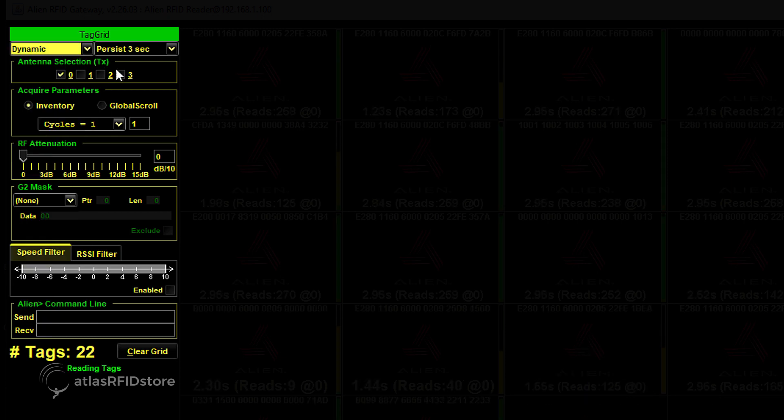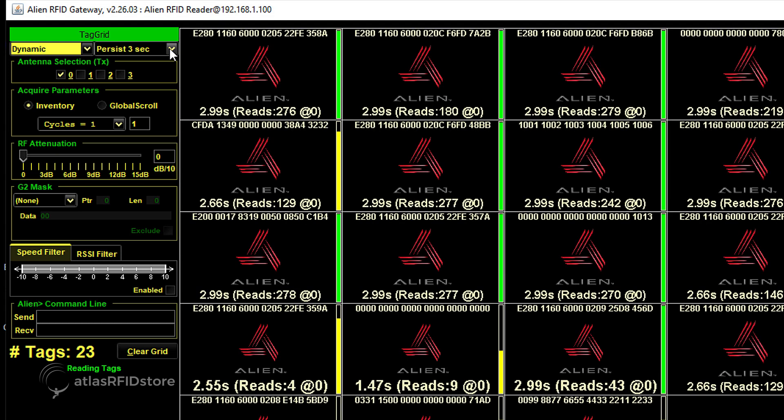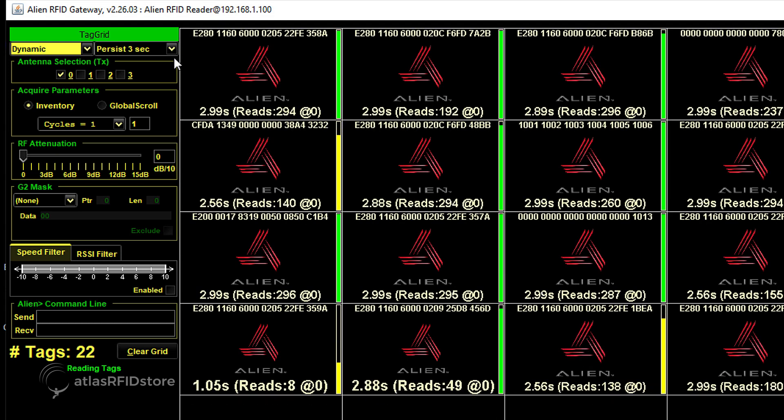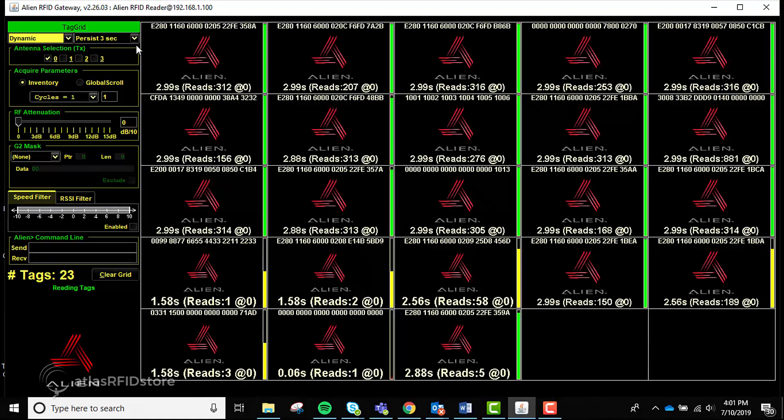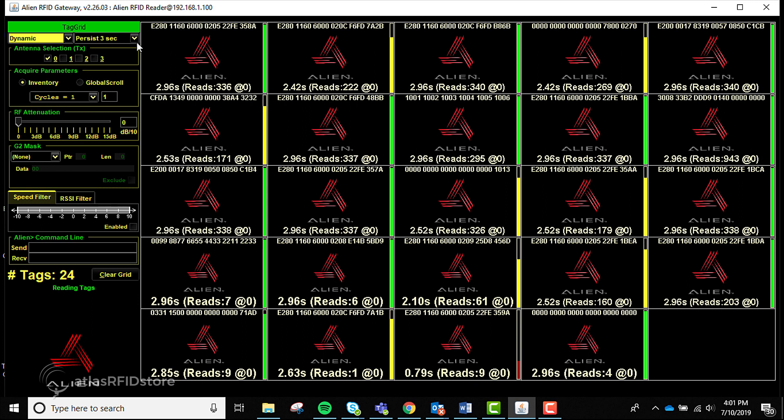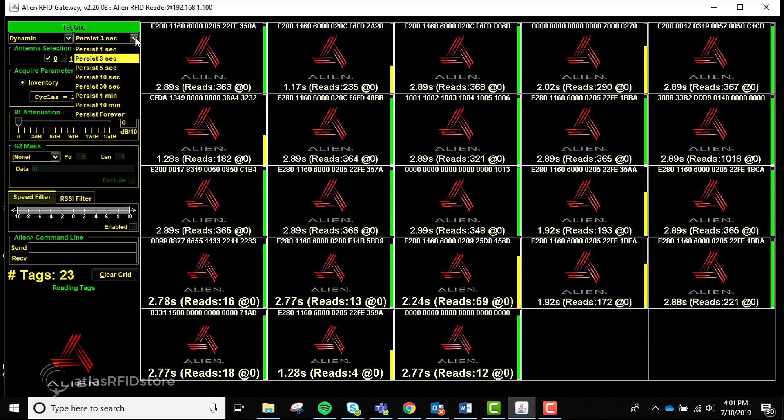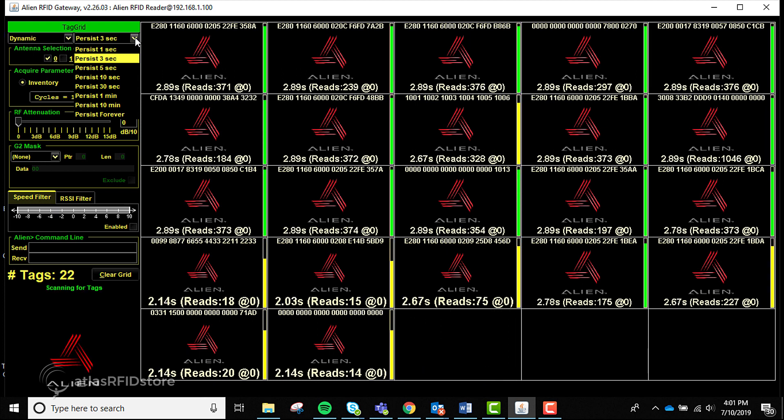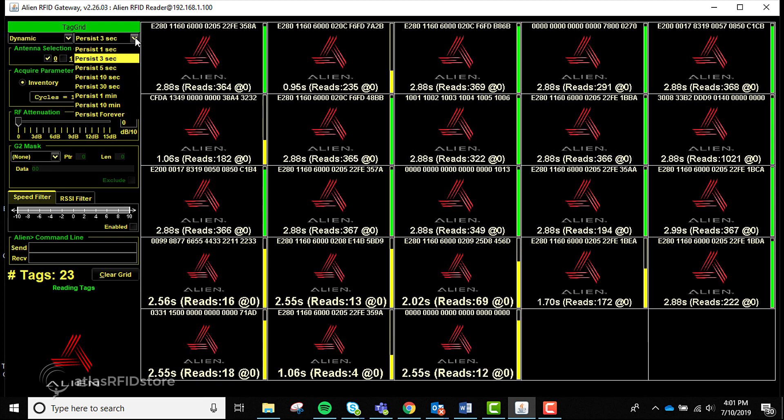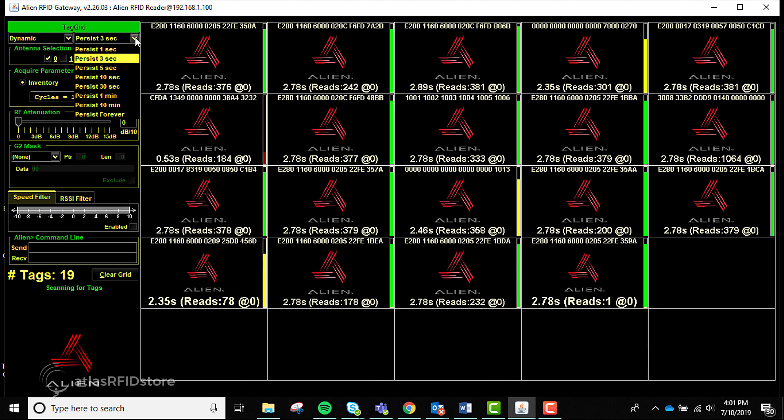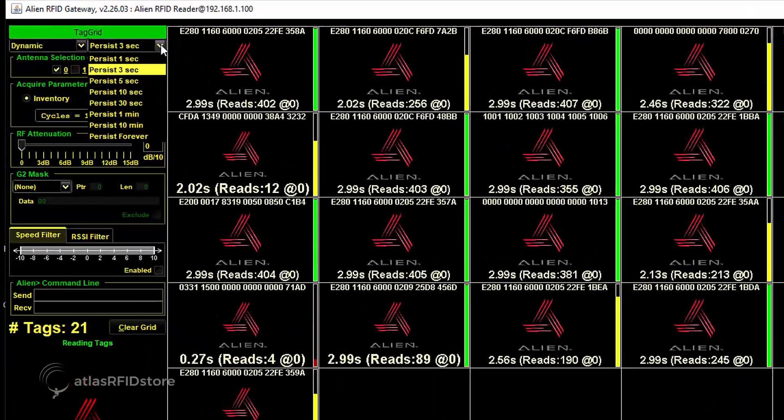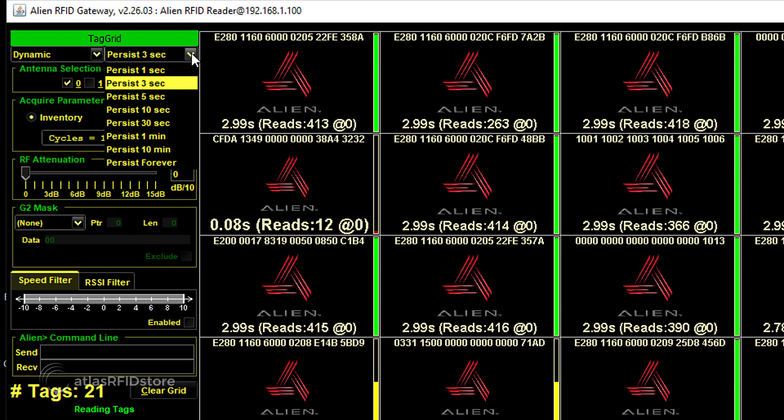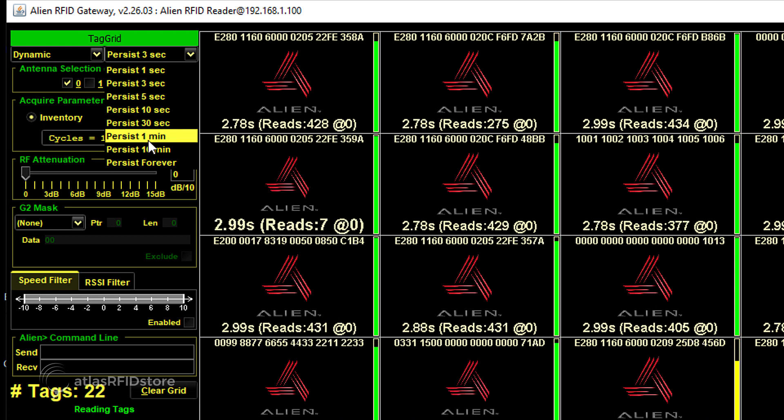The next drop-down menu is Persist Time. The Persist Time is the amount of time a tag's data remains on the tag grid after it is read. As you can see, the Persist Time is constantly counting down from a preset time. With this menu, there are a few different options to choose from for setting that time. When the countdown reaches 0, the tag will disappear from the tag grid display until it is read again. If it remains in the read area, the tag will stay on screen and reset the Persist Time and restart the countdown. For this demonstration, we will toggle the Persist Time from 3 seconds to 1 minute to show the difference between the two settings.